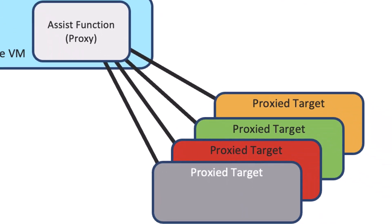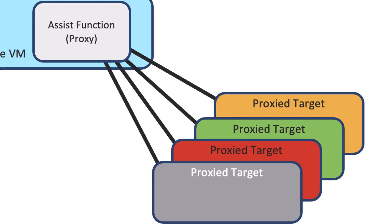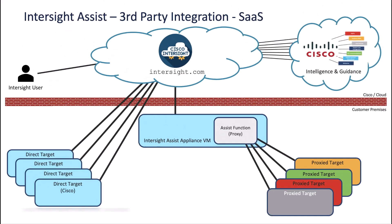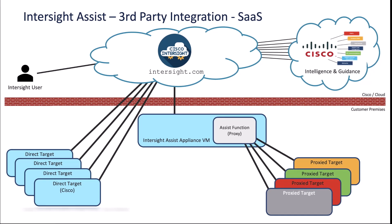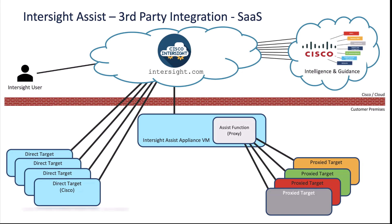Intersight Assist is that connection mechanism. Intersight Assist helps you add endpoint devices to Intersight. It enables Intersight to communicate with targets that don't have a direct path to Intersight and don't have the device connector embedded. Intersight Assist communicates with the target's native APIs and serves as the communication bridge to and from Intersight. It's available via CVA, PVA, or the assist-only appliance for SaaS users.